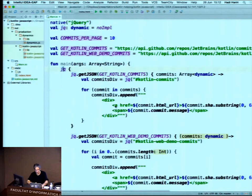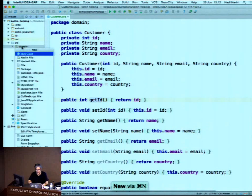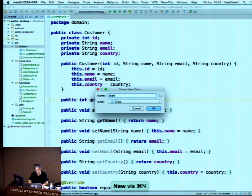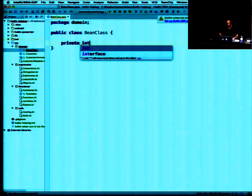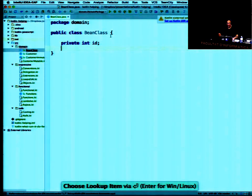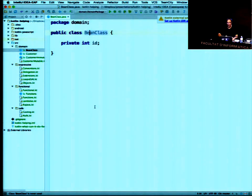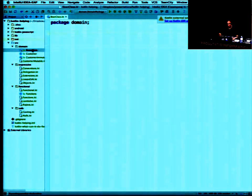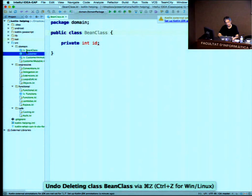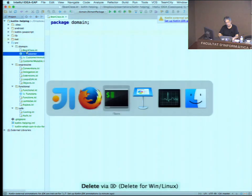For Android users, in IntelliJ you can also take any existing Java class and use Code > Convert Java File to Kotlin File and it will automatically convert it. That's a useful way to start adopting Kotlin incrementally.